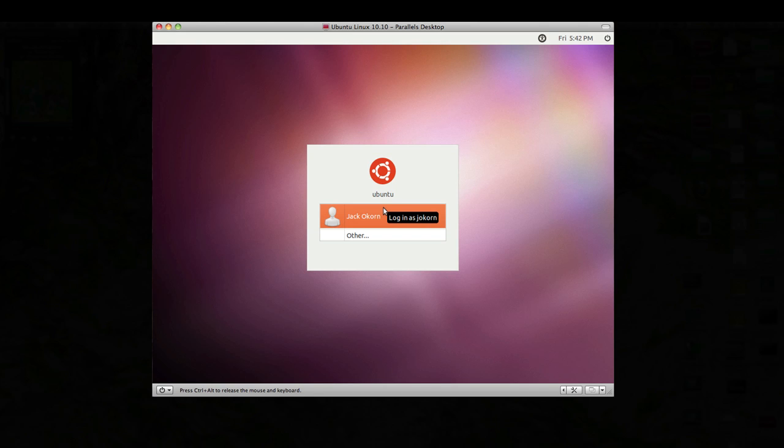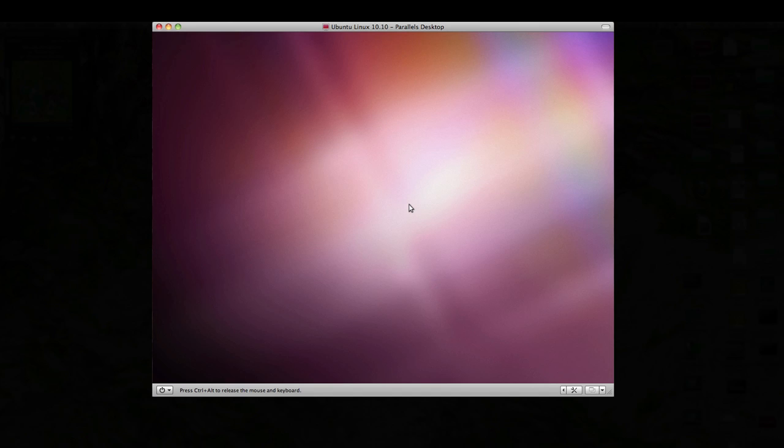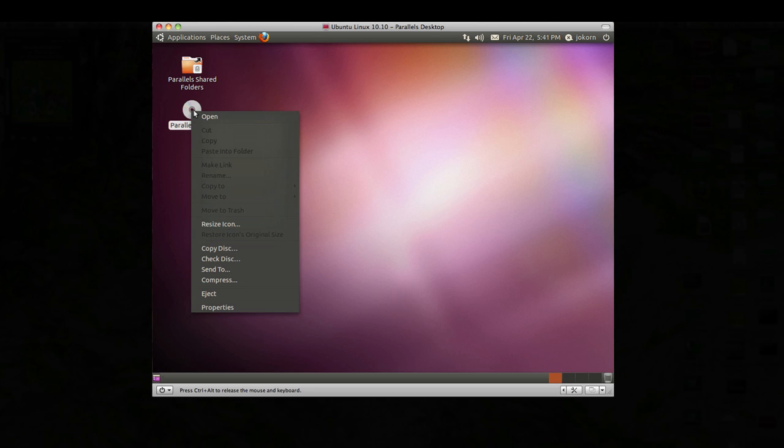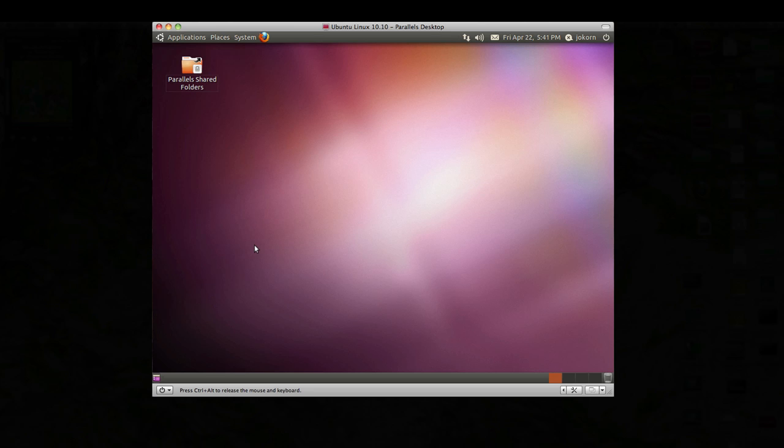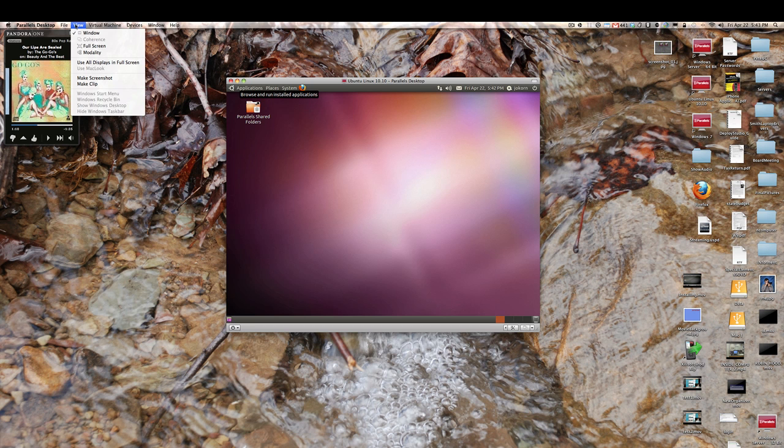Now we'll just log in as myself, put my password in and there's the sound we have. You can now unmount the Parallel tools. If you just right click on it, you can go down to eject. And hopefully, if everything worked out okay, we should be able to go to view.